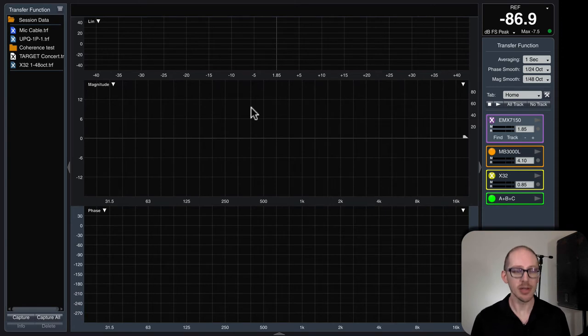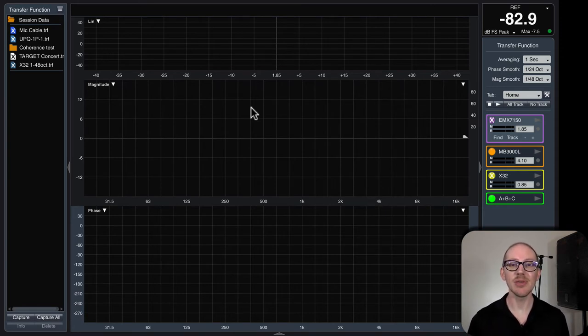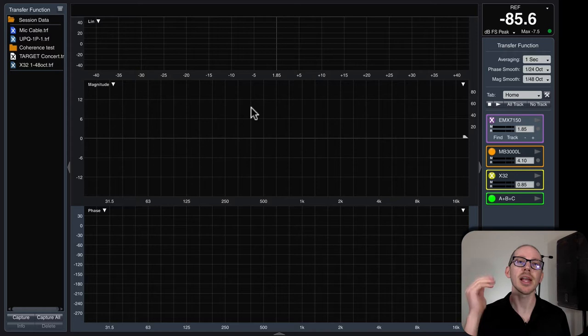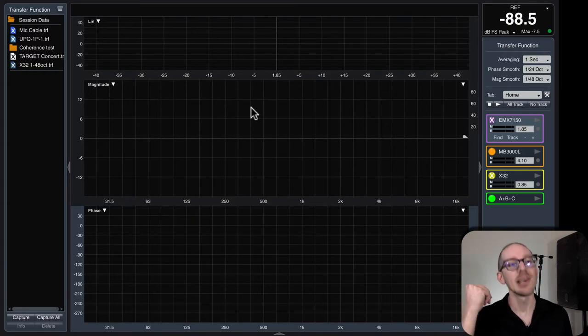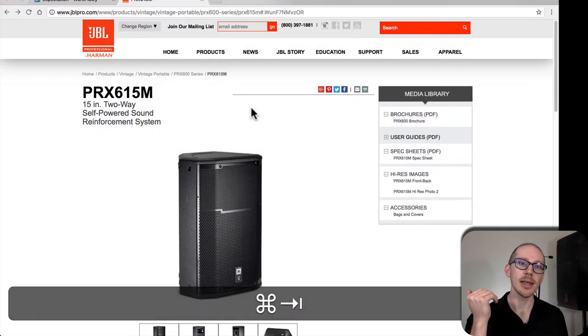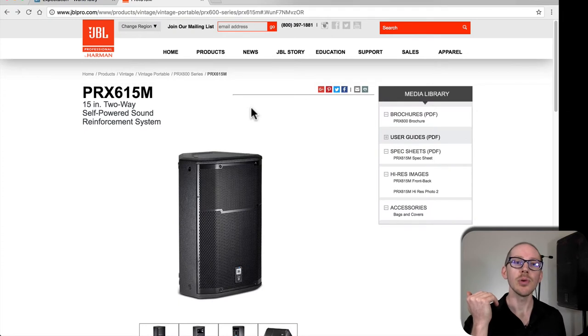Sometimes you can do that. If you Google for JBL PRX 615M impulse response, sometimes you will find someone out there that has already measured something like this.